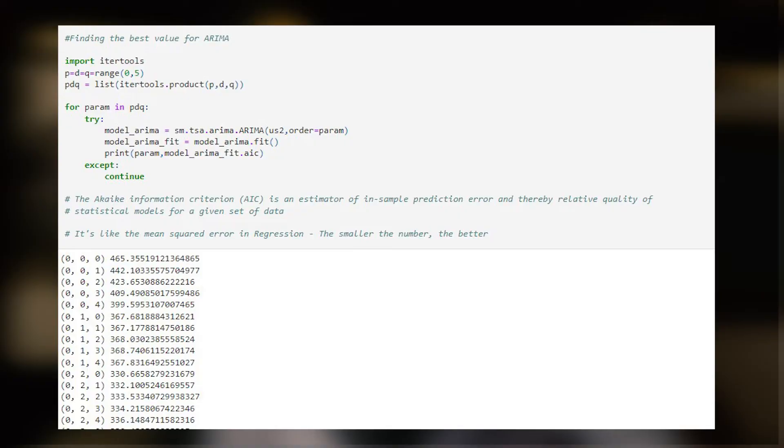Overall, this code generates all possible combinations of P, D, and Q for an ARIMA model, fits each model on the given time series data, and prints the AIC value. By examining the AIC values, you can choose the optimal combination of P, D, and Q for your final ARIMA model — simply select the combination with the lowest AIC value. A GitHub link with the full project code is provided in the description.